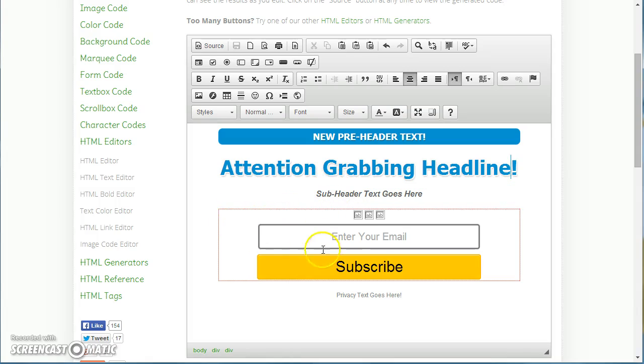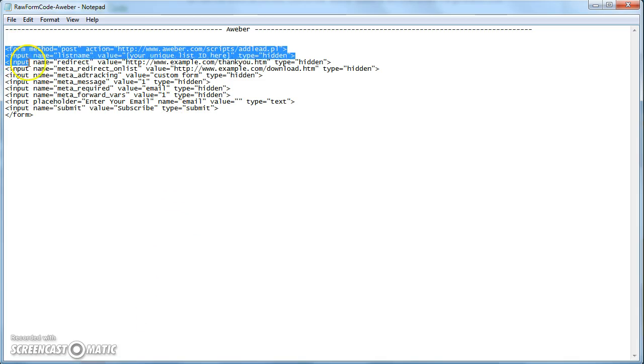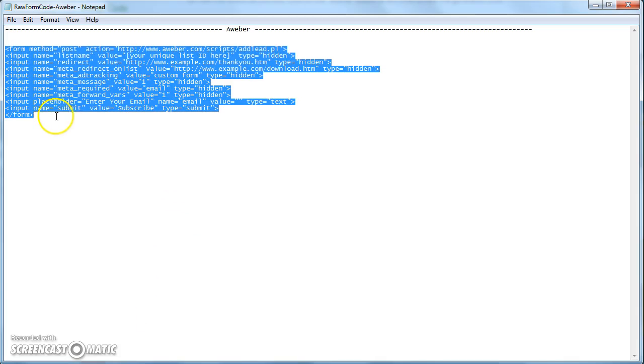Then to add in your form code, what you do is you get your form code, select your form code, Control C to copy it.